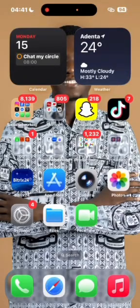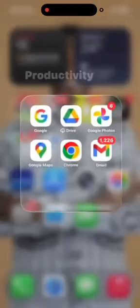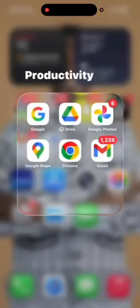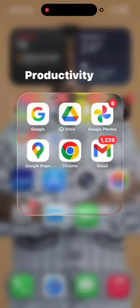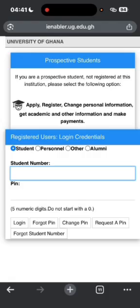To register your courses, the first thing you have to do is open your web browser. It could be Google Chrome, Safari, or anything, but I'll use Google Chrome so that we can all relate on one thing. It's the same process if you use other browsers.